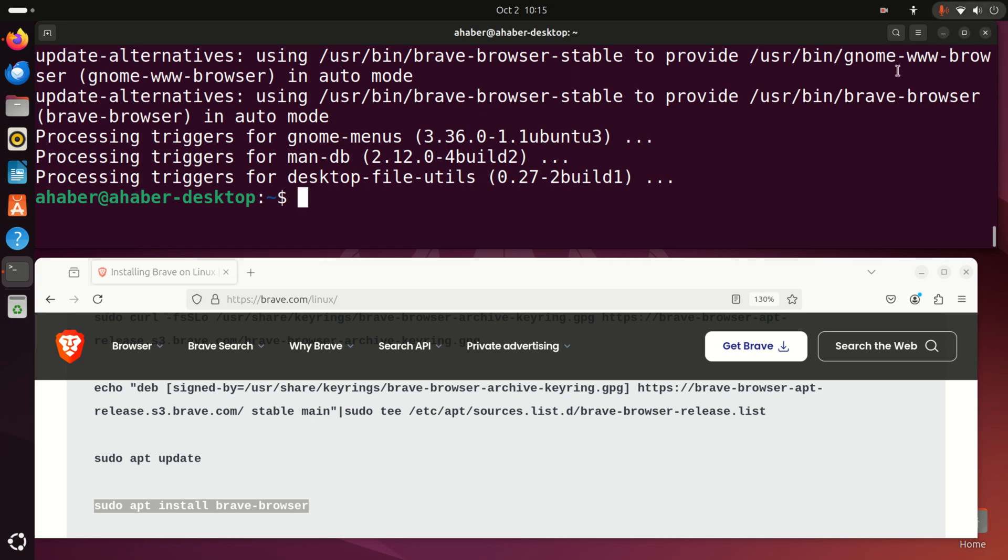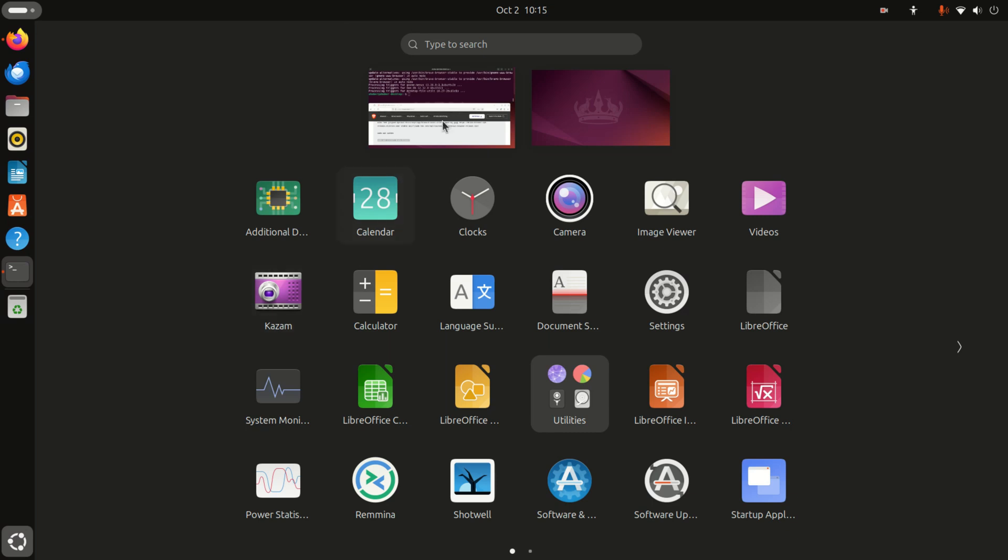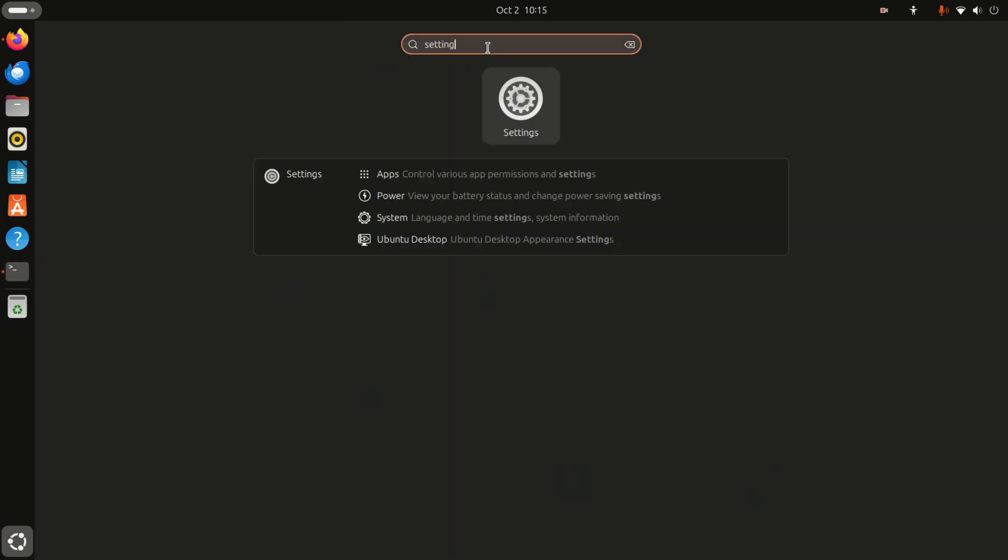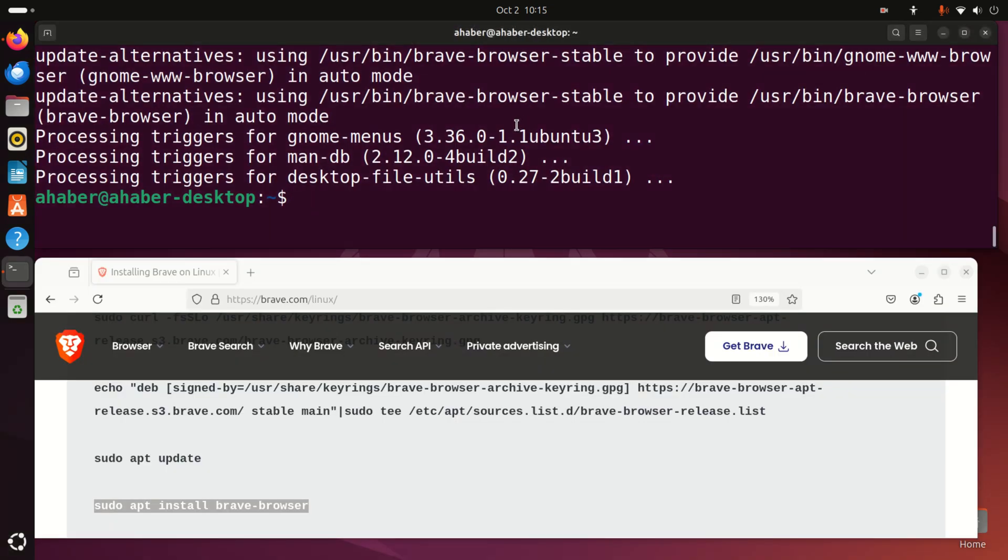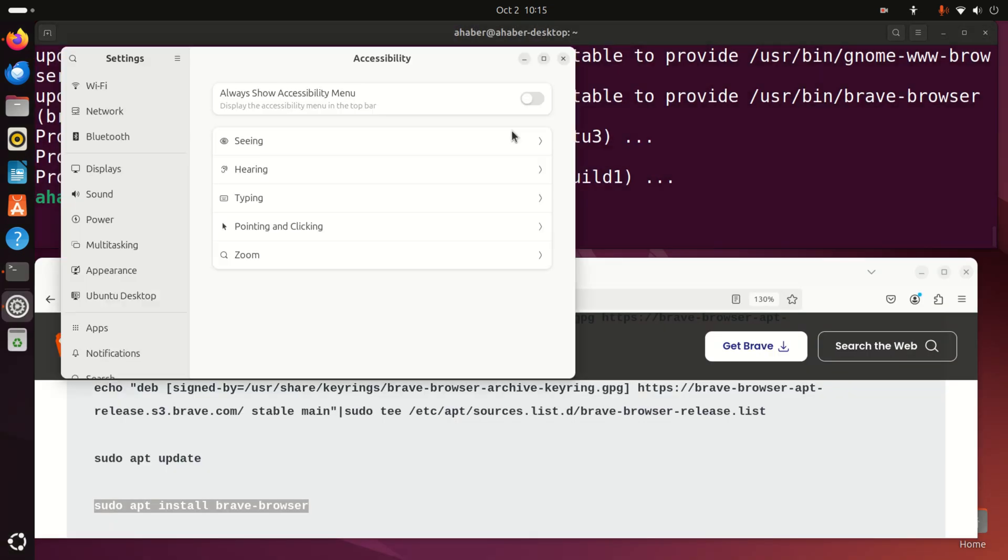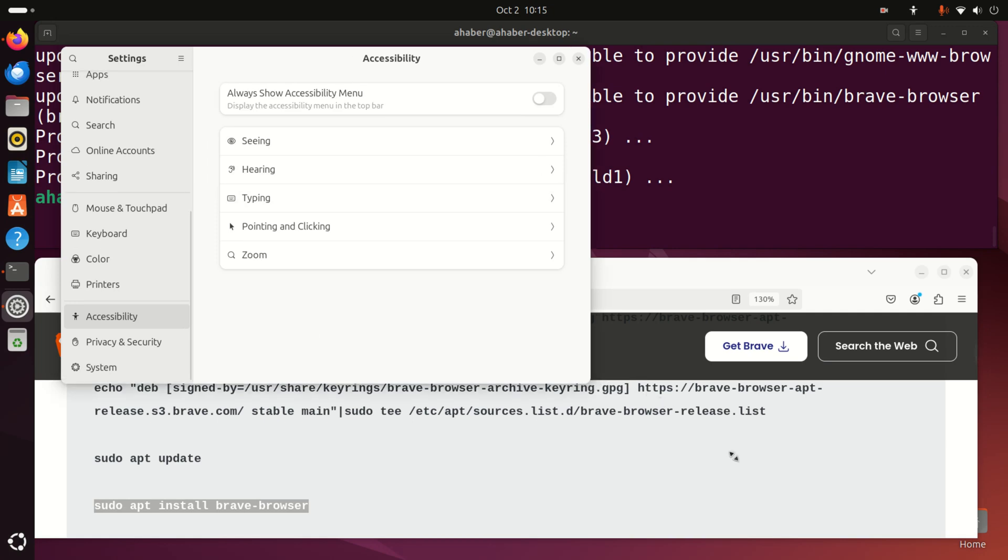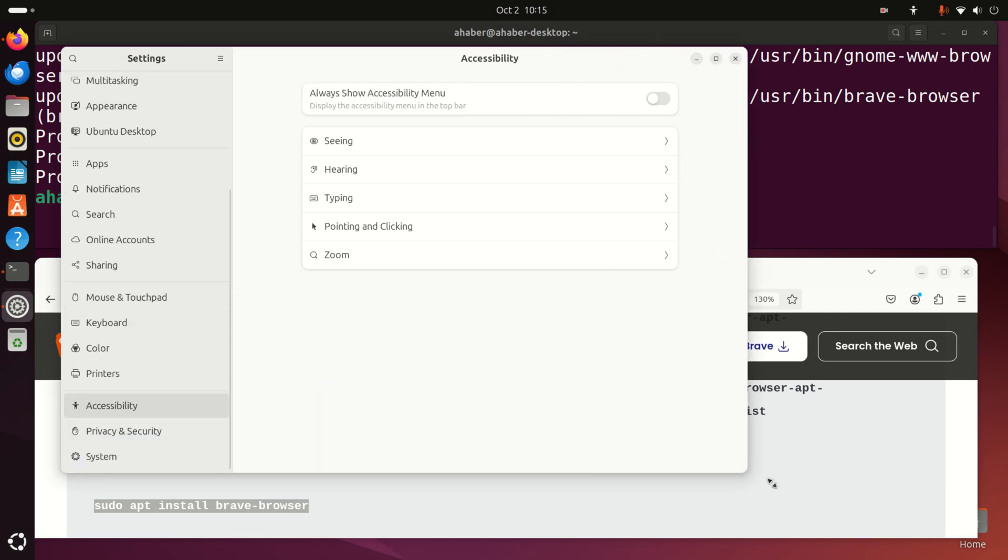To do that, you need to click over here on show apps, then search for settings. Once you click on settings and see this window, you need to find the appropriate option.